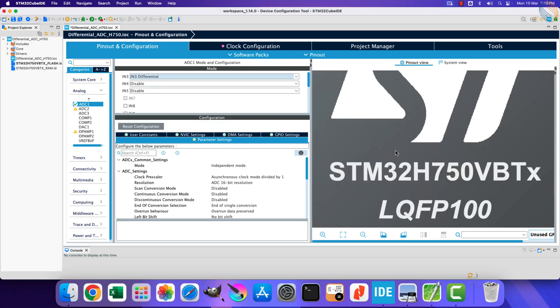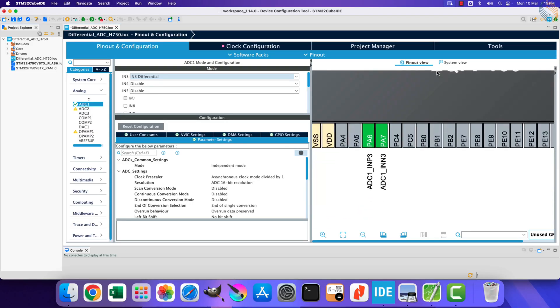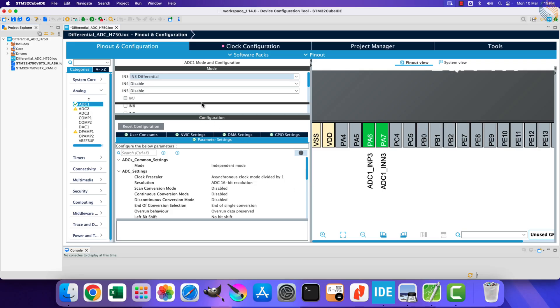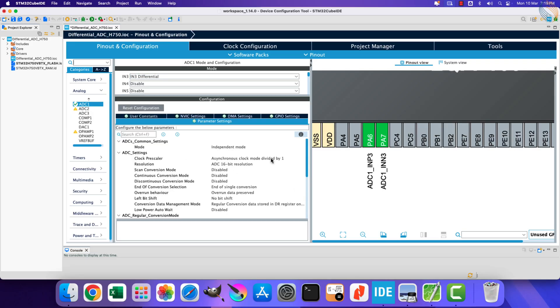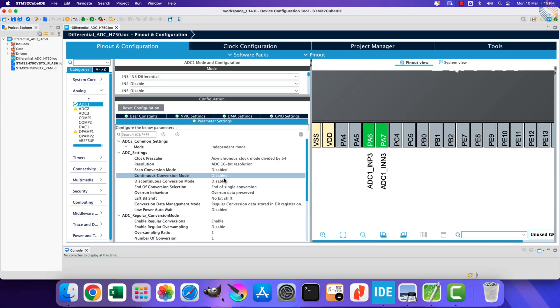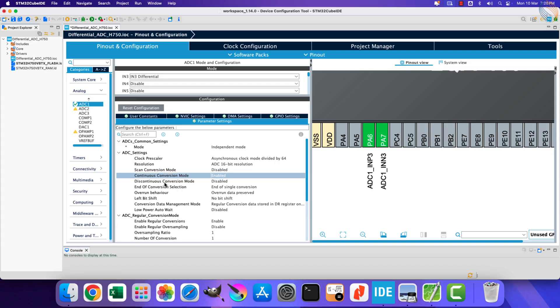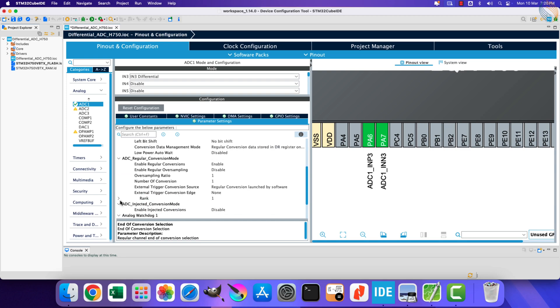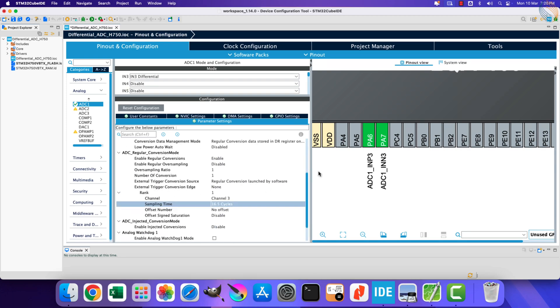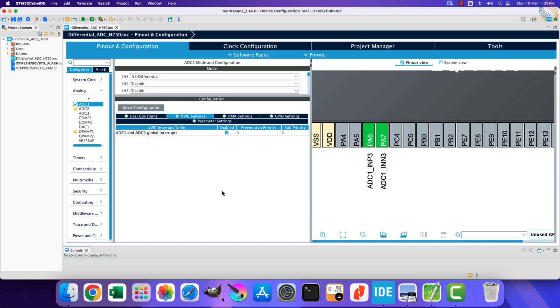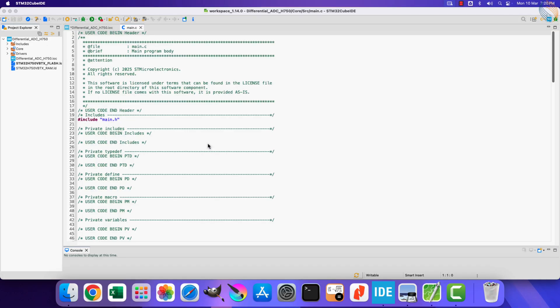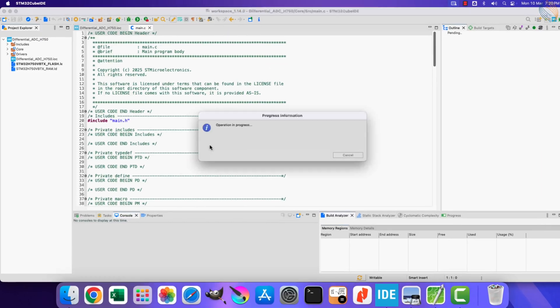You can see the pin PA6 is configured as the positive input pin, whereas PA7 is the negative input pin. Let's configure the ADC now. I am enabling the continuous conversion mode, so the next conversion can continue after the previous one is finished. Let's enable the ADC global interrupt also. Alright that is all, click save to generate the project.